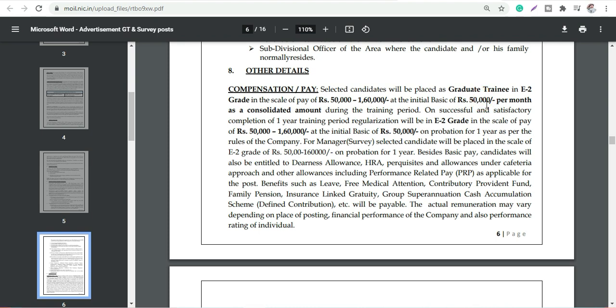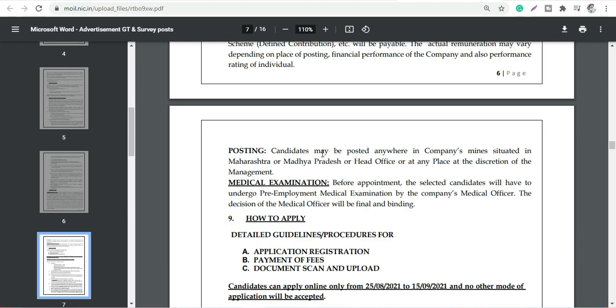For E2 grade it is 50,000 to 60,000, the same as per the company rules. You can go through in detail, basic is 50,000.